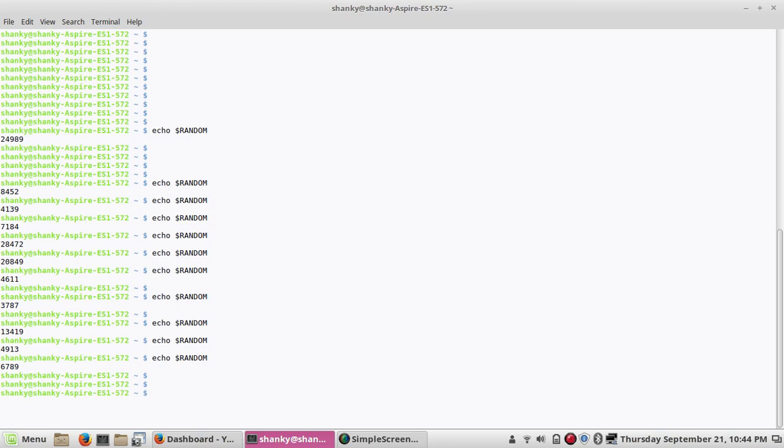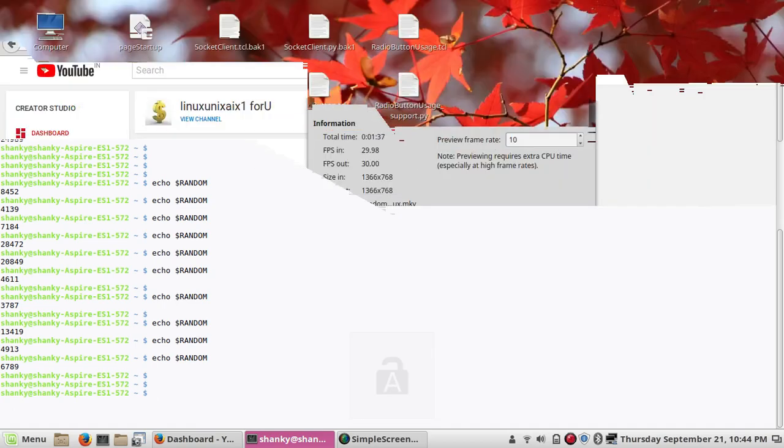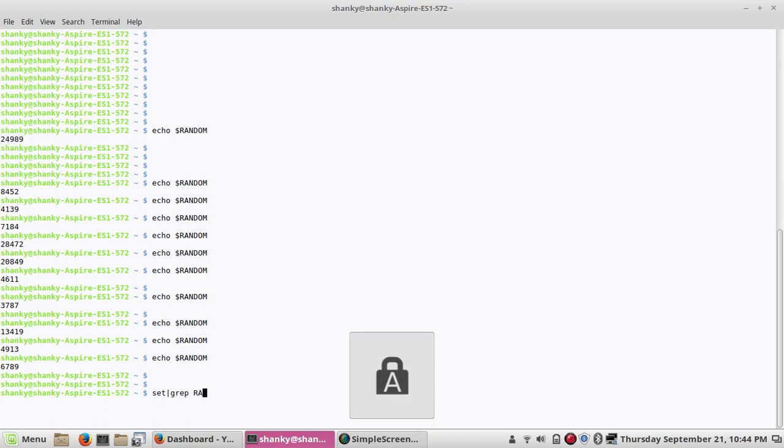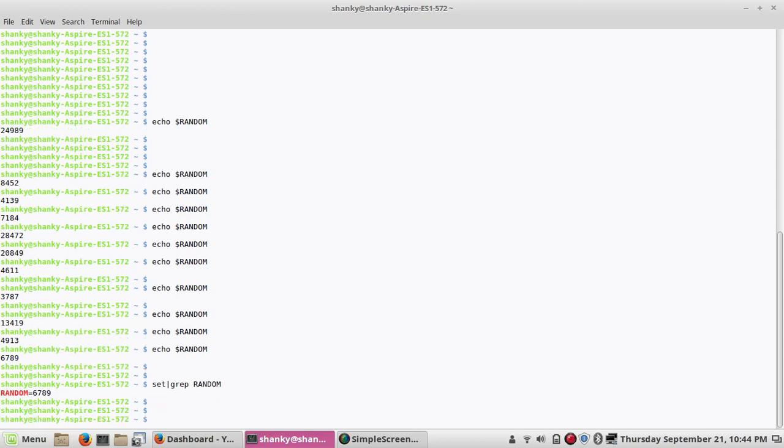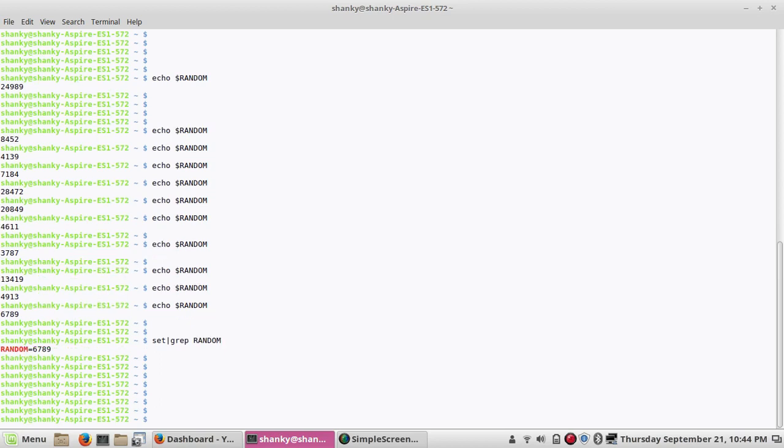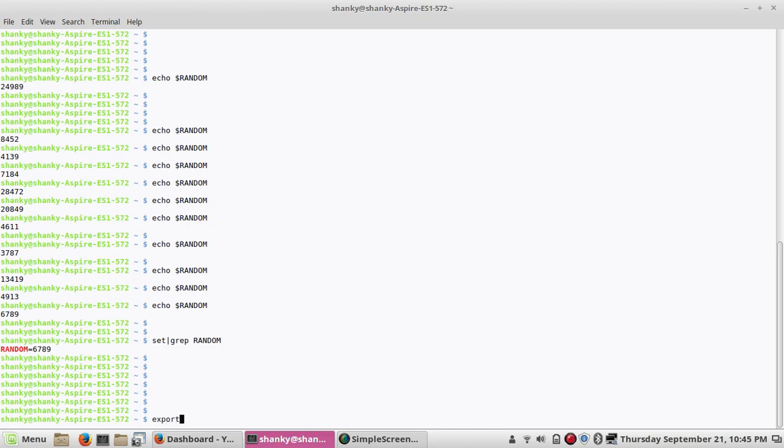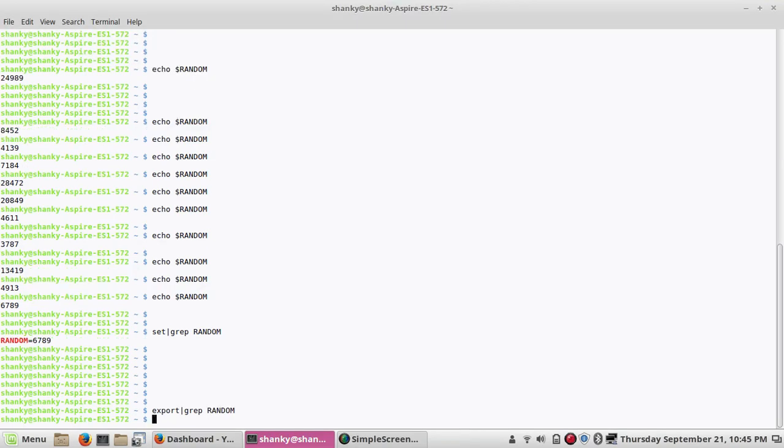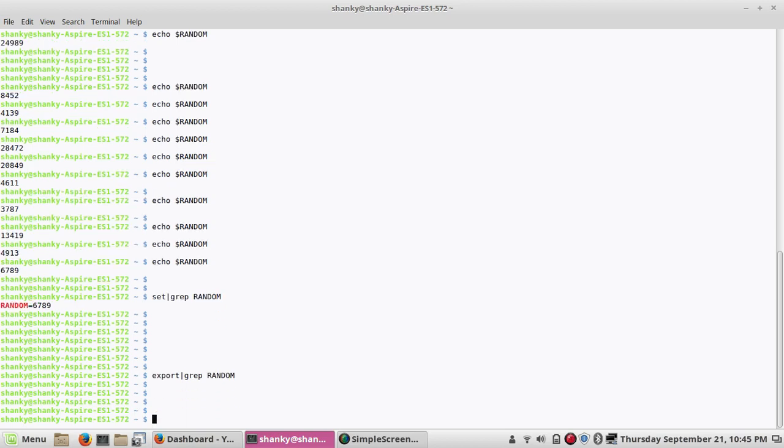But this is predefined. If you open your variables list you can see that. If you see in your predefined variables, you can see this variable random. So even if you see the export command, you can see the variables which is by default available. The set command shows whatever variable is predefined. That is the variable which is already there.